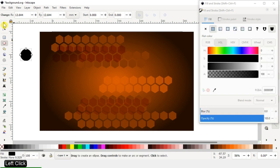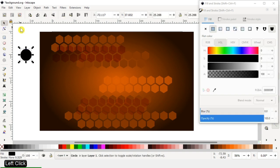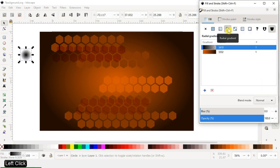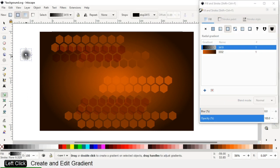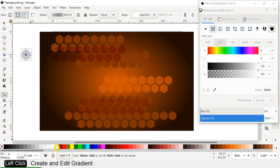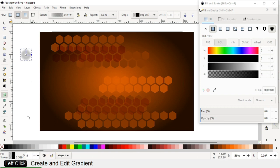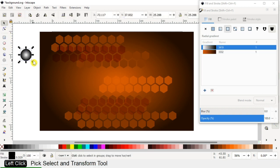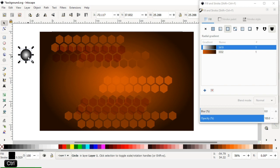Create a circle with a radial gradient color using black. Modify the gradient color — edit the gradient. Now we have a circle like this.